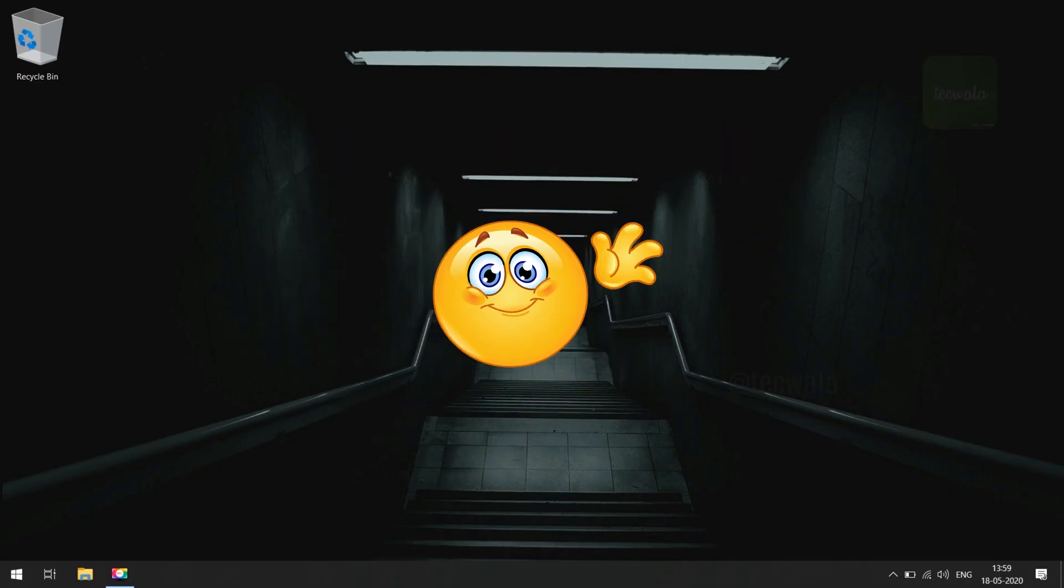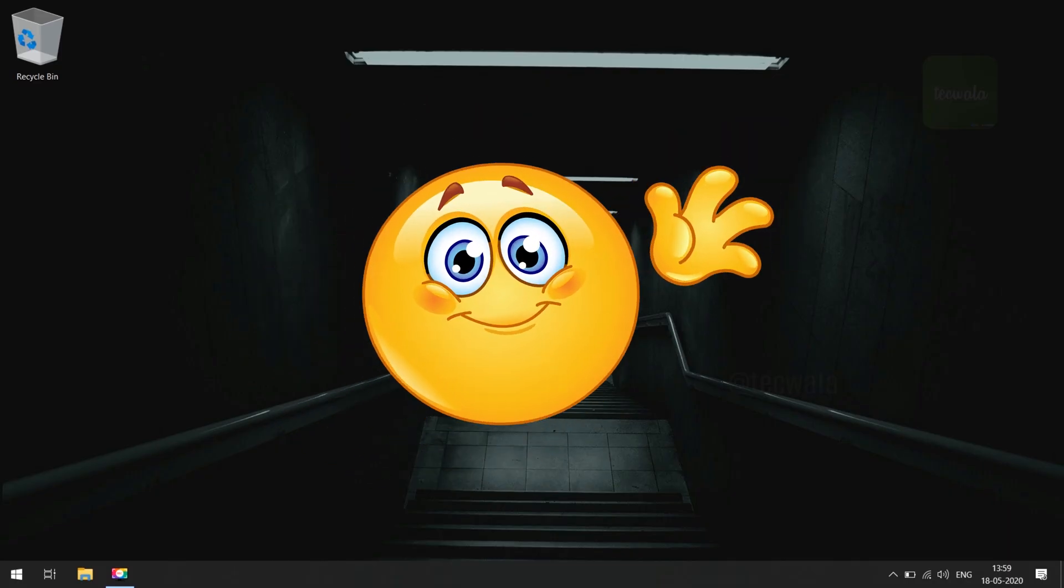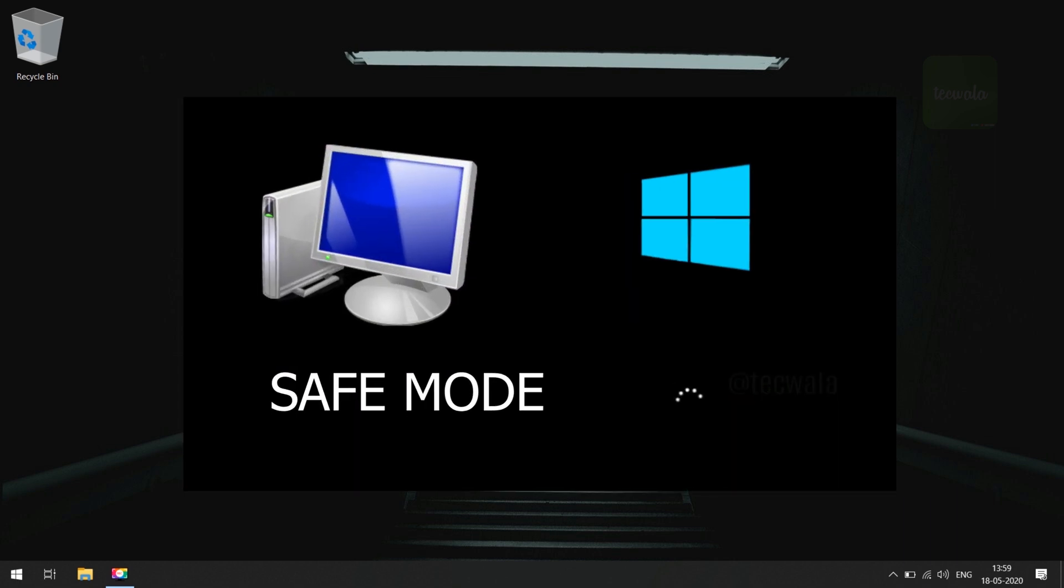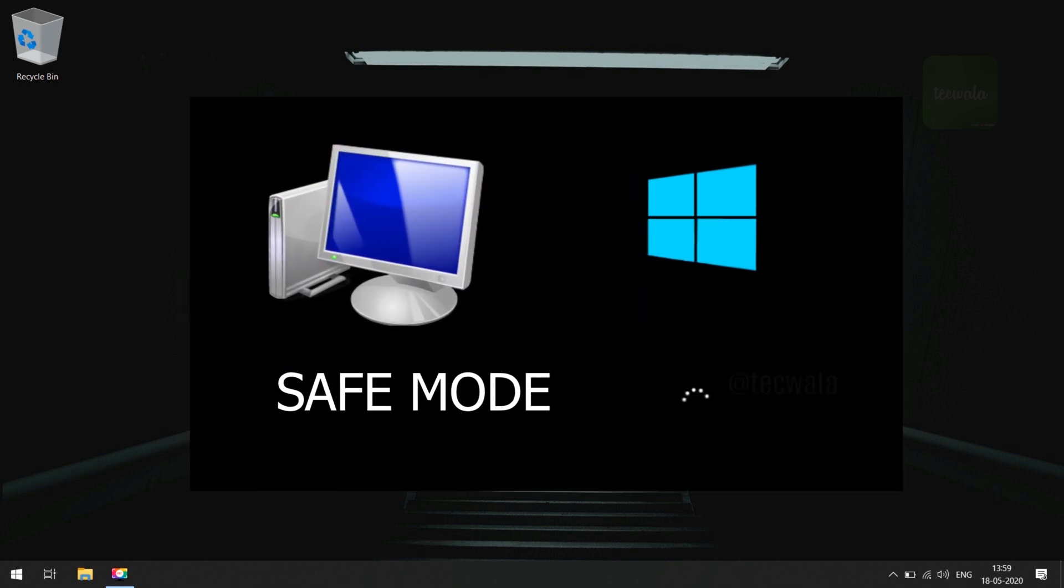Hello viewers, I am back with a new video to show how to boot your PC into safe mode.